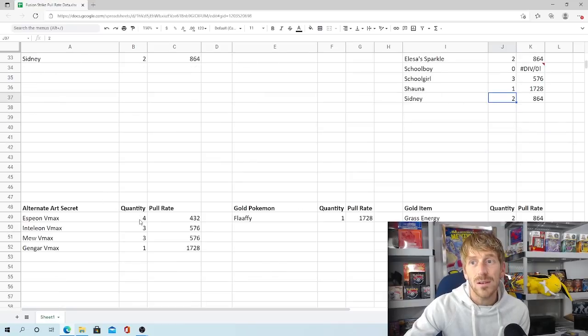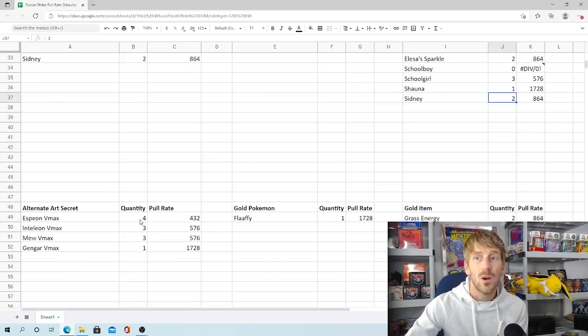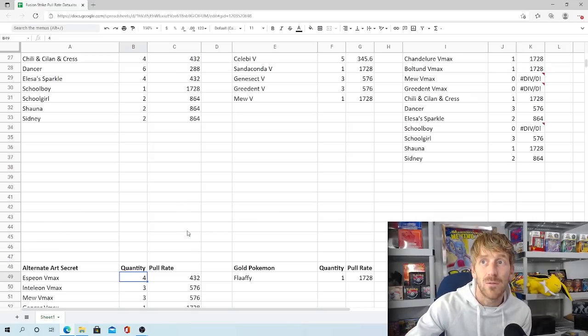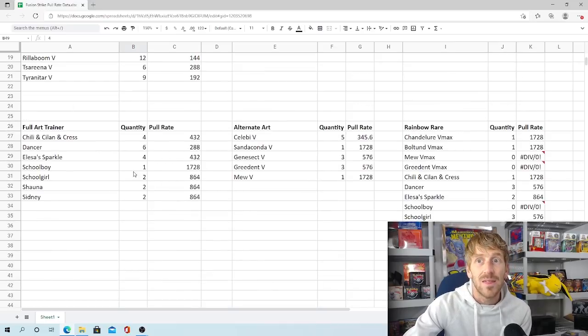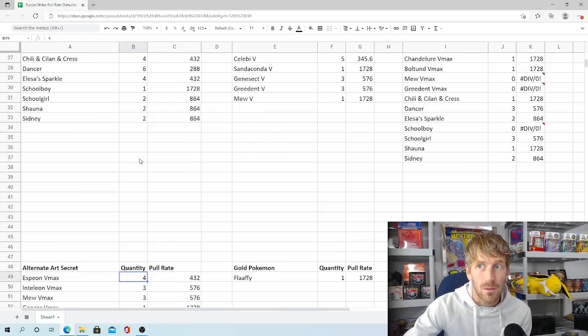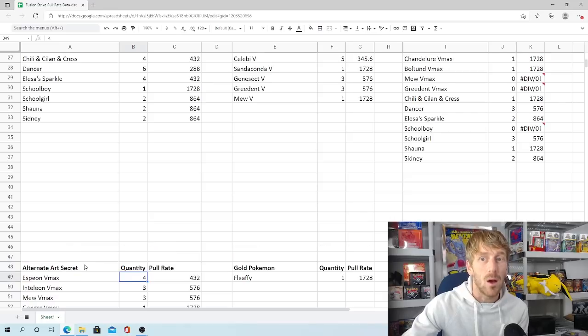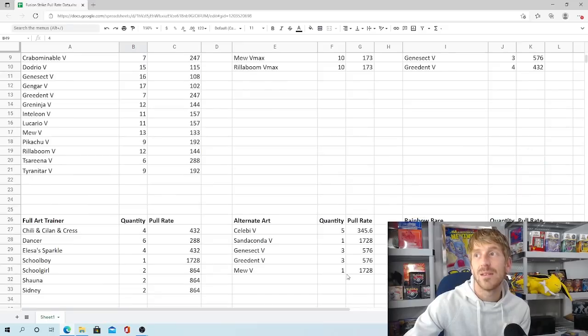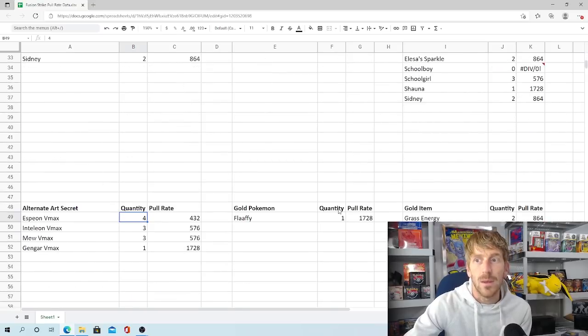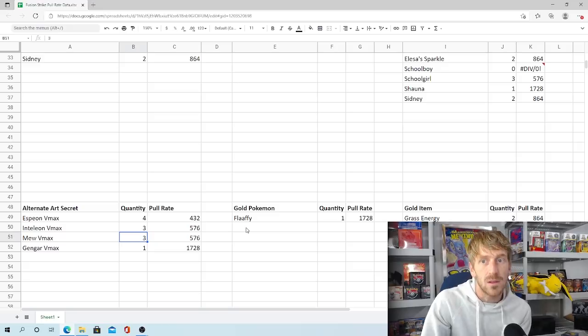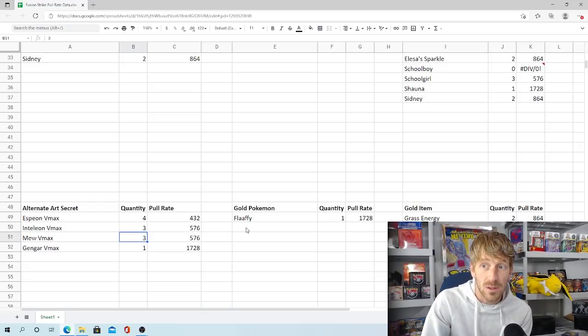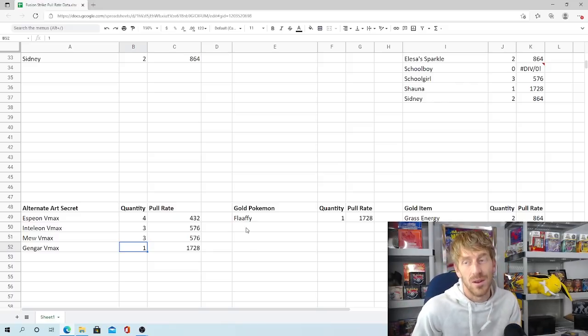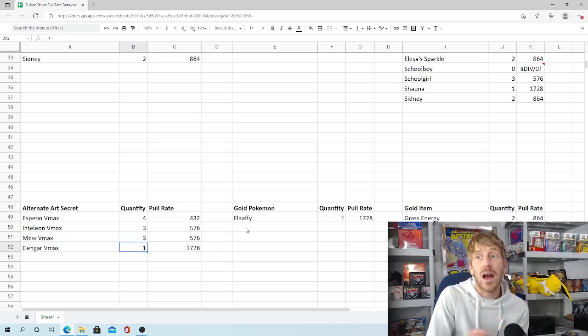Luckily, the Alternate Arts, not too terrible when it comes to the Secret Rare versions. We pulled four Espeon VMAXs, which is actually really, really strong. That's one out of every 432 packs. When you compare that to the Schoolboy Full Art Trainer card, we pulled one of. Out of 1,728 packs. We pulled almost as many Espeon VMAXs as we pulled regular Art Serenas. We pulled more Espeon VMAX Alternate Arts. We pulled double than Serena Full Arts. That's a little weird to me. But one out of every 432 packs. Inteleon VMAX, the Alternate Art, and Mew VMAX, the Alternate Art, we pulled three of. Which is one out of every 576 pack. Only one Gengar VMAX, unfortunately. Just one. 1,728 packs. And that came fairly early on.